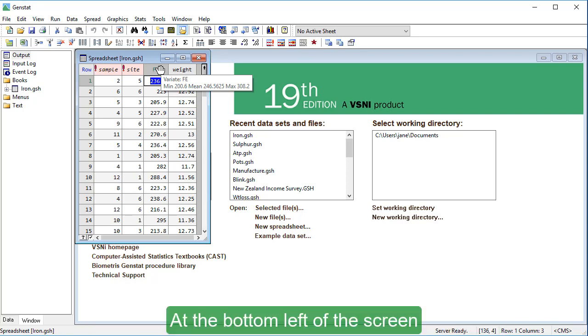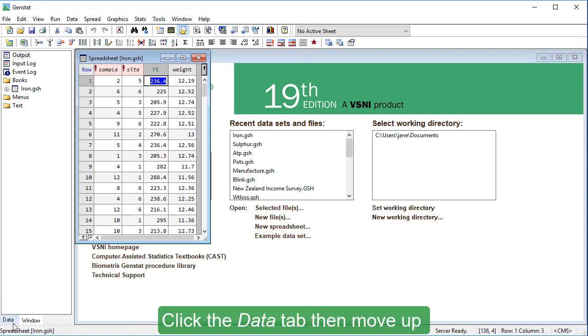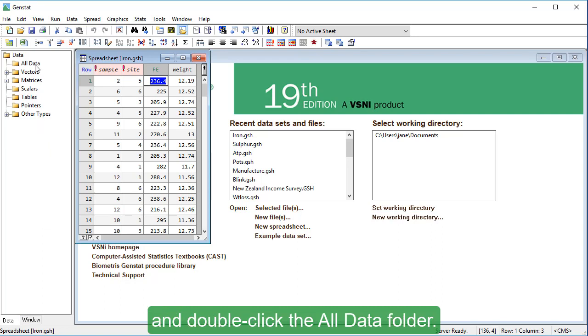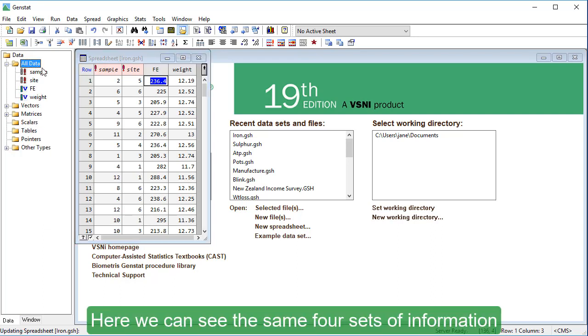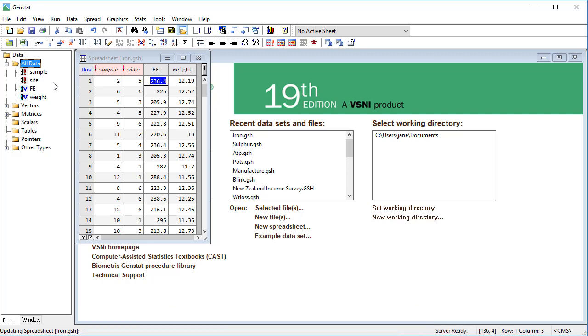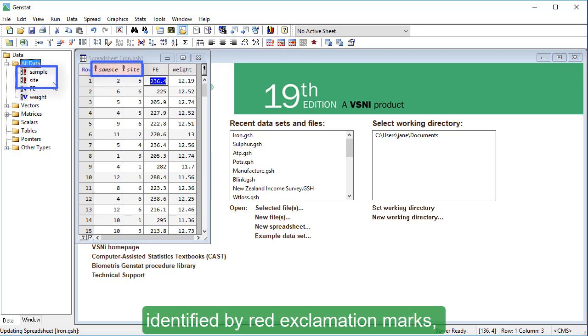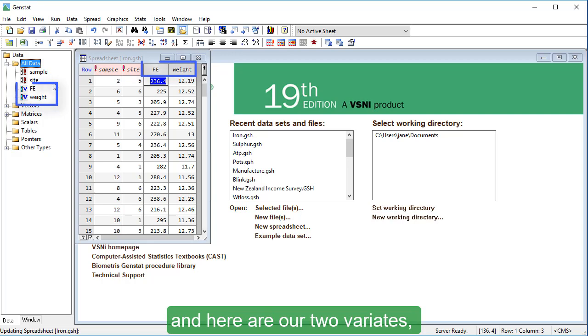At the bottom left of the screen, you'll see two tabs, data and window. Click the data tab, then move up and double-click the all data folder. Here we can see the same four sets of information as shown in the spreadsheet. Here are our two factor columns, identified by red exclamation marks, and here are our two variates, each identified with a blue V.